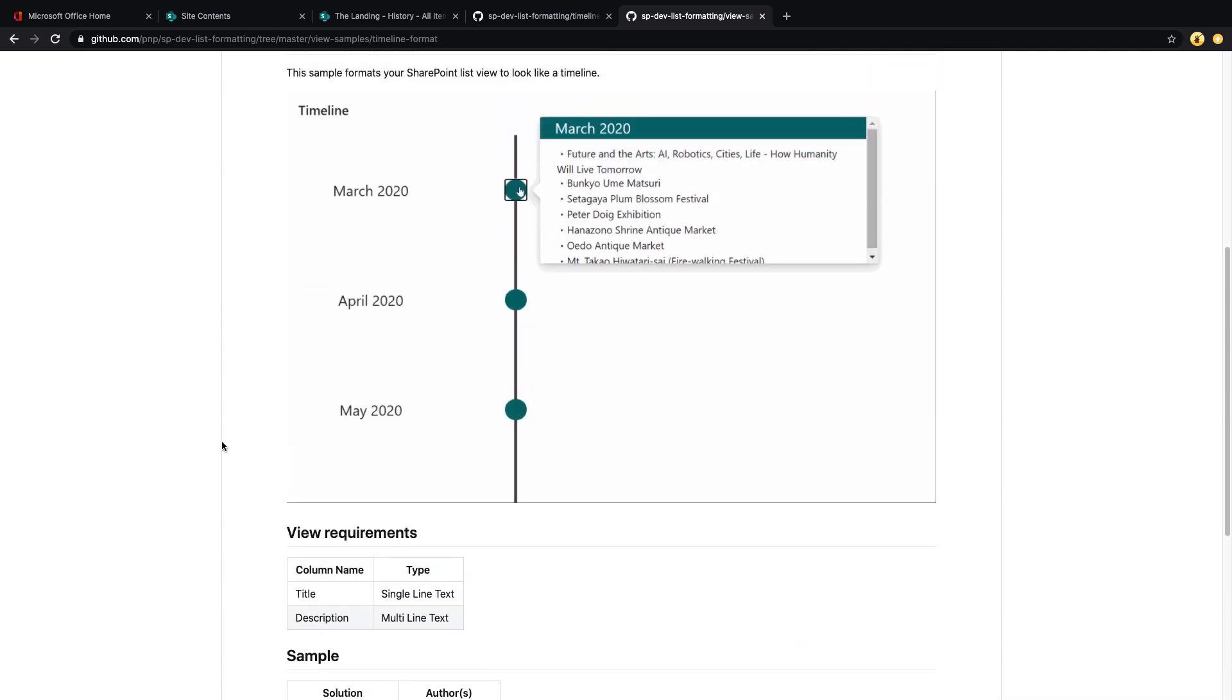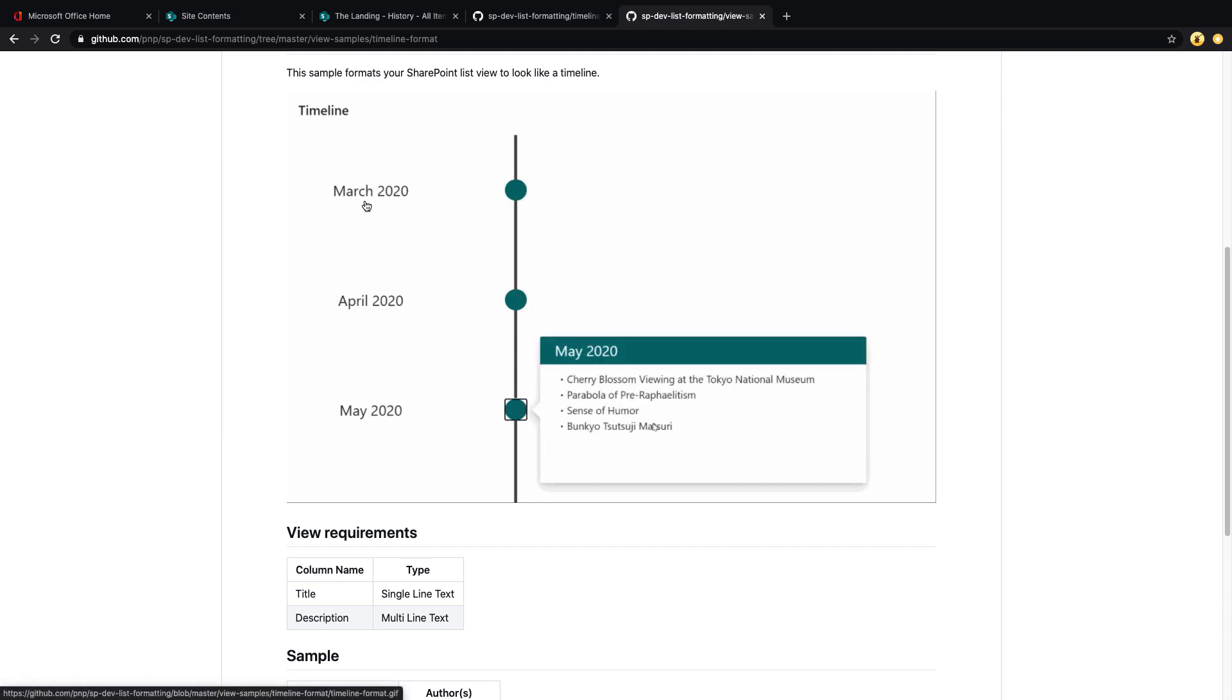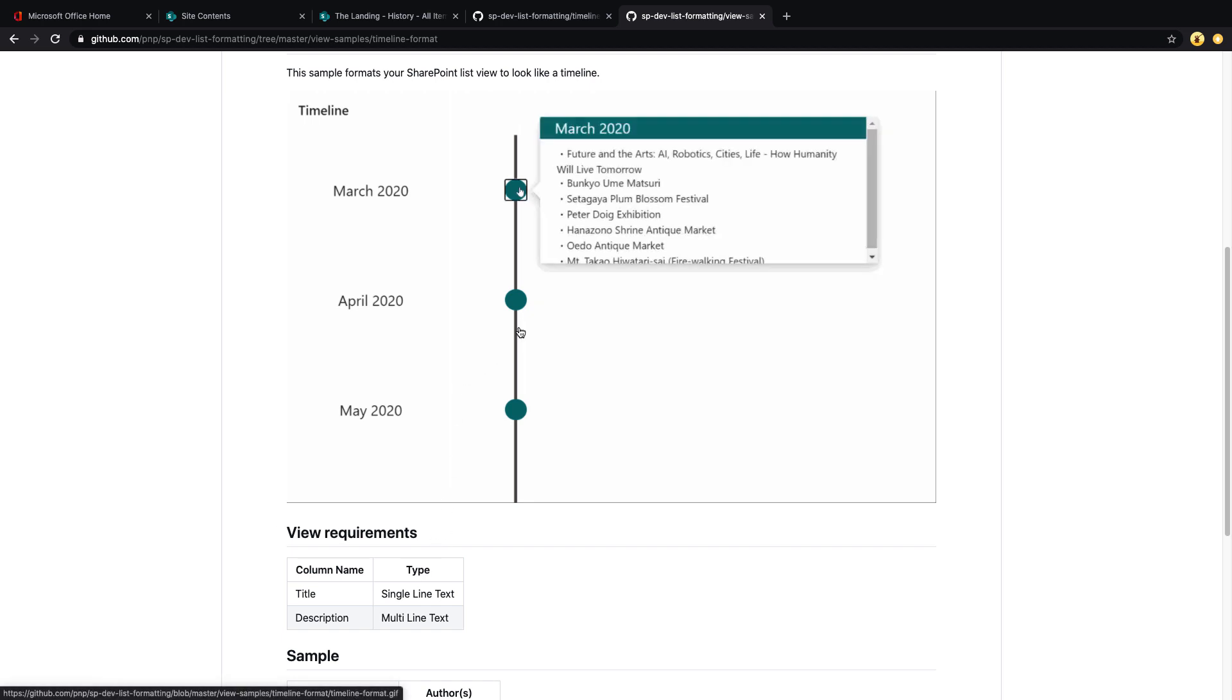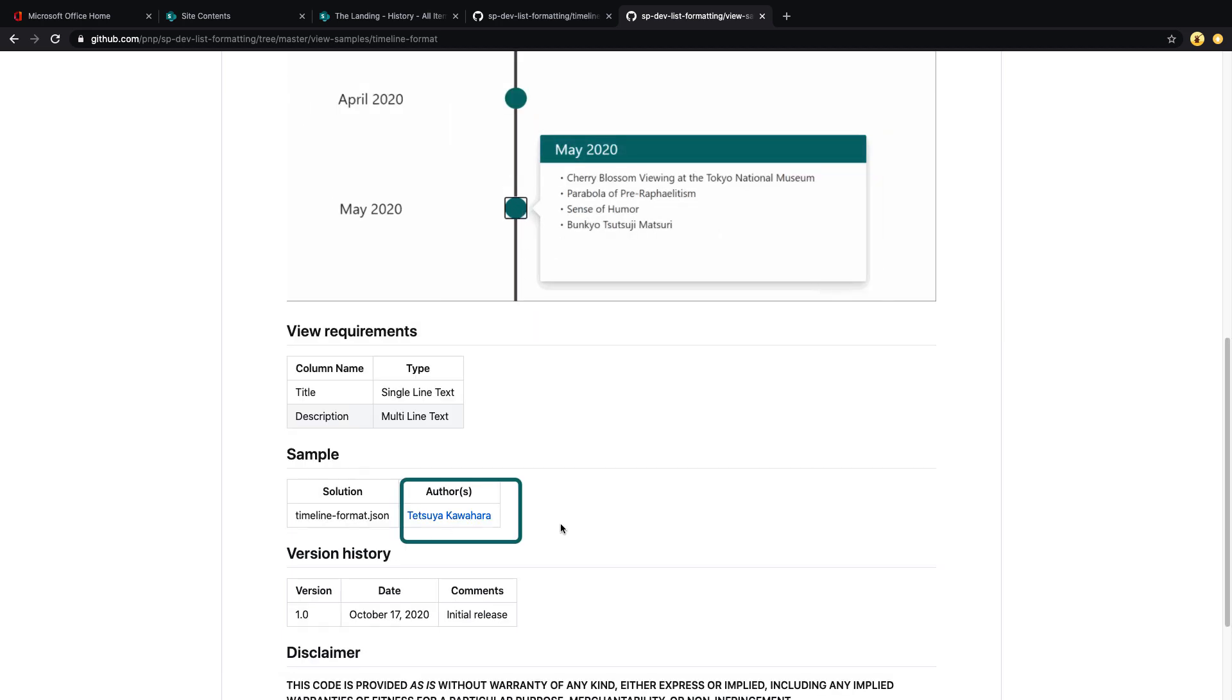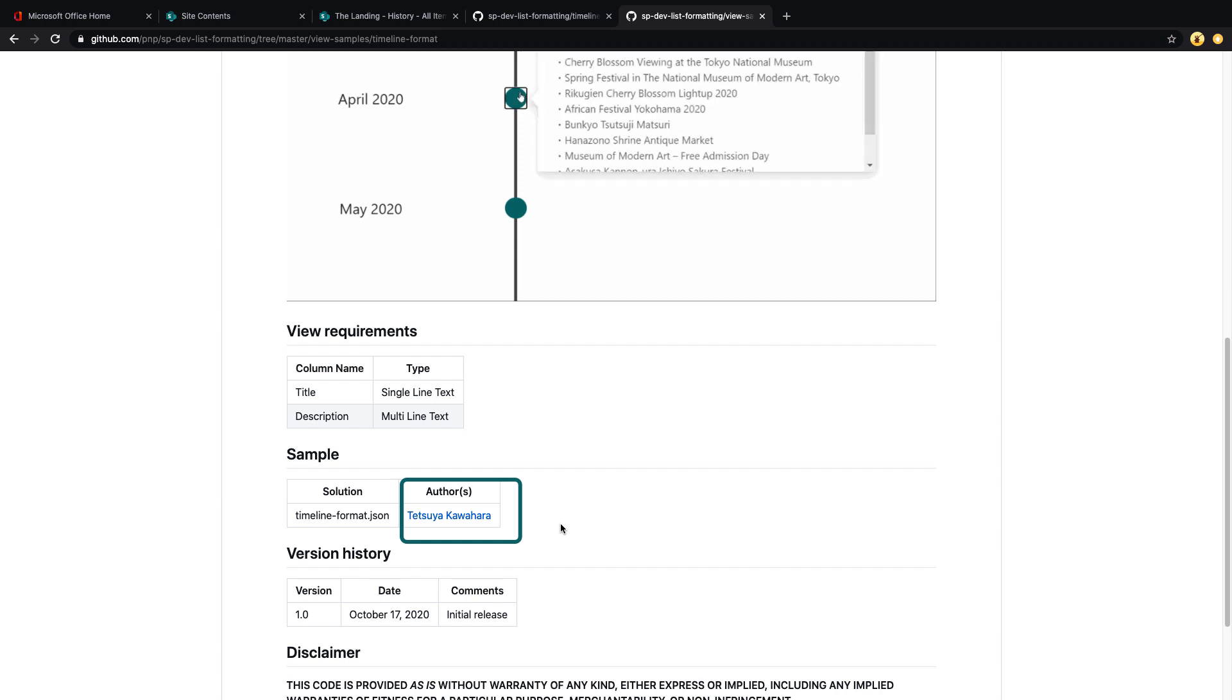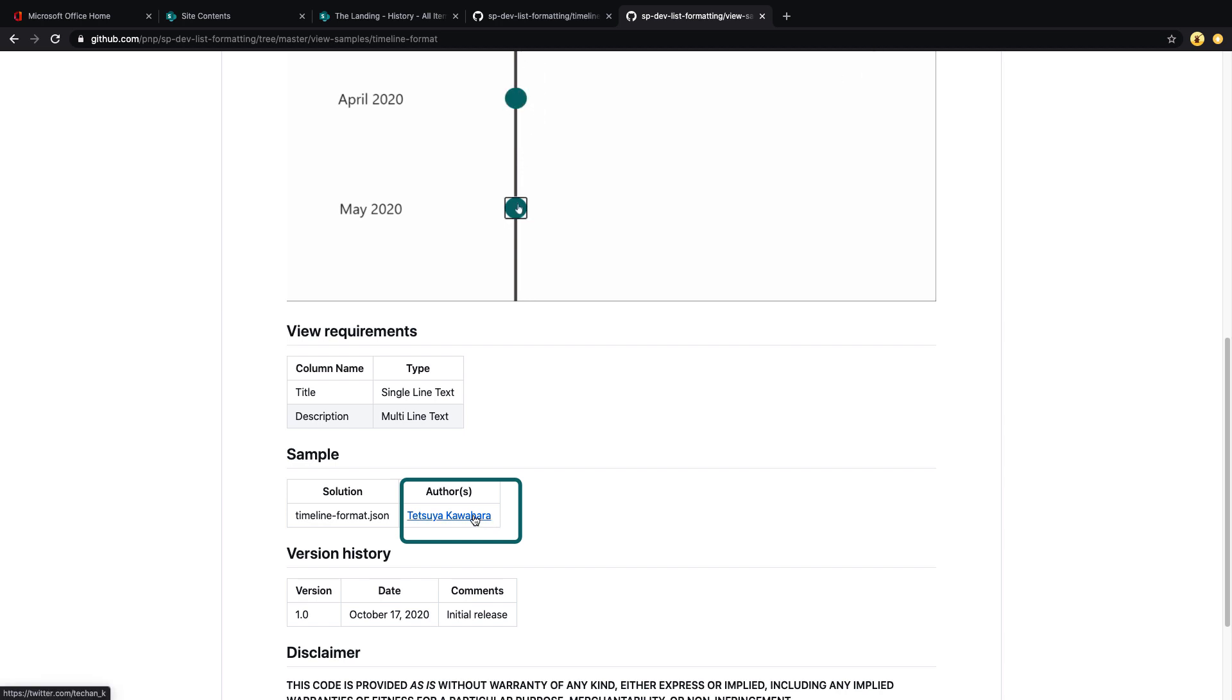So what this is going to do is it's going to use the title for the timeline date and that header, and it's going to use the description for the contents within like we're seeing. And this awesome sample was created by Tetsuya Kawahana. I am so sorry if I butchered your name, but kudos to you for creating this great sample.